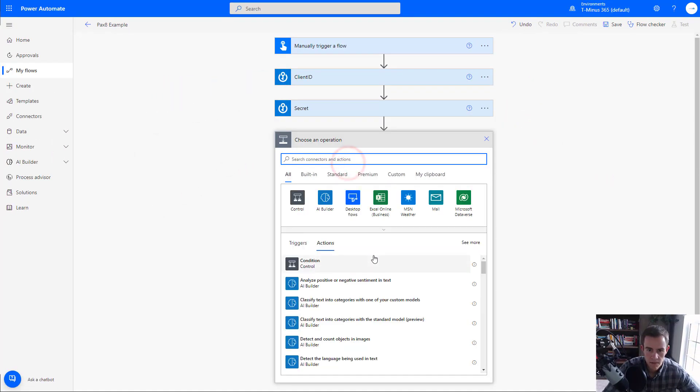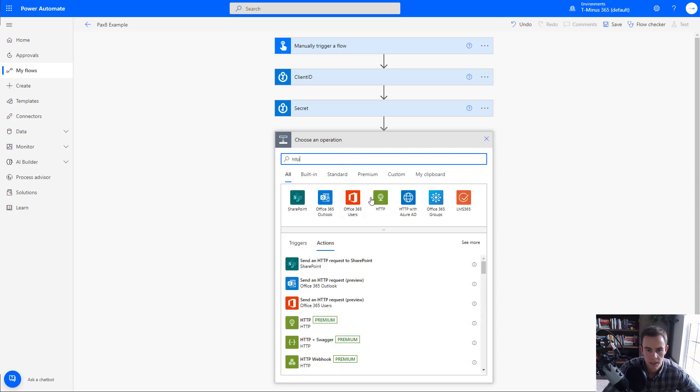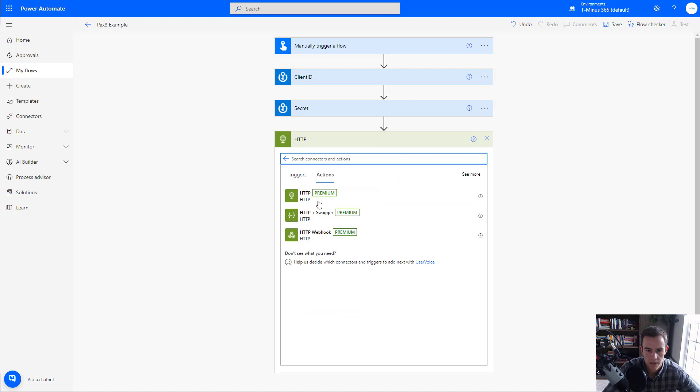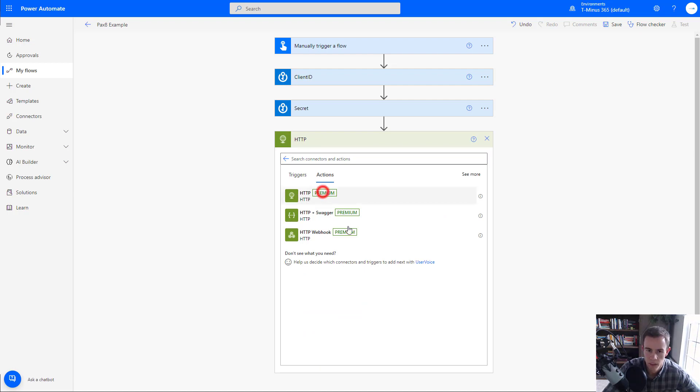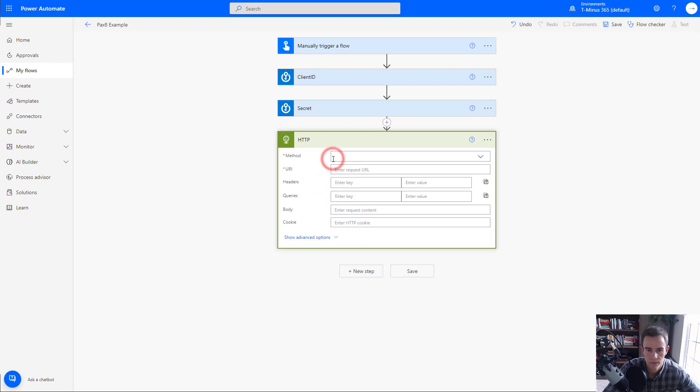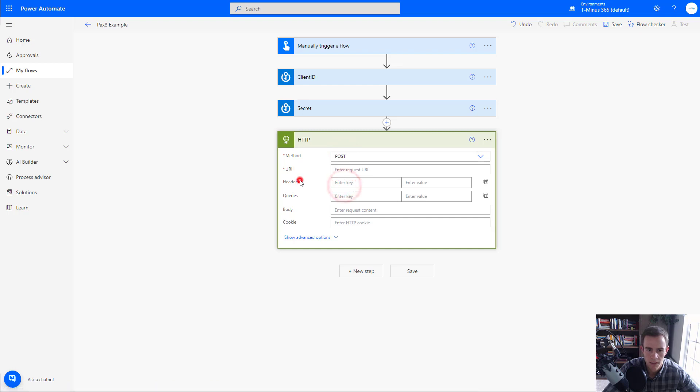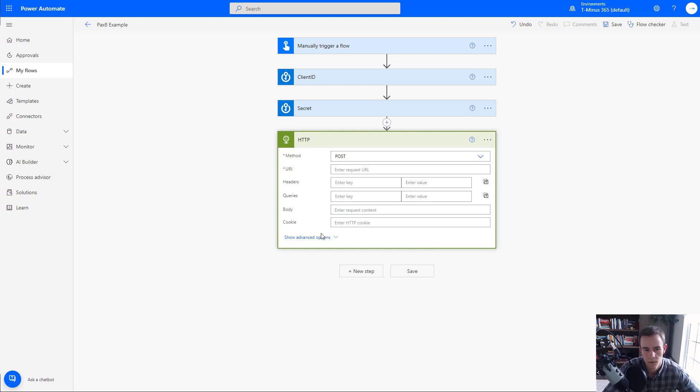So this next step here, we're going to go ahead and search for HTTP because we're going to make an HTTP request. We're going to use this one here and notice how we have premium. This is again where you need that premium level licensing to execute the flow. From here, from the dropdown, you can select a post request, but the rest of these fields here is really just us leveraging the Pax8 API documentation to fill out the remaining fields. So let's pop over to the documentation now.